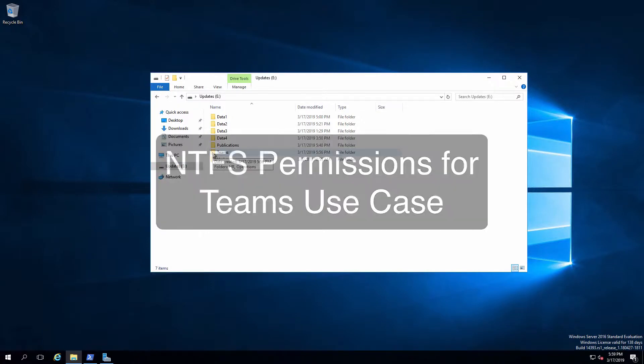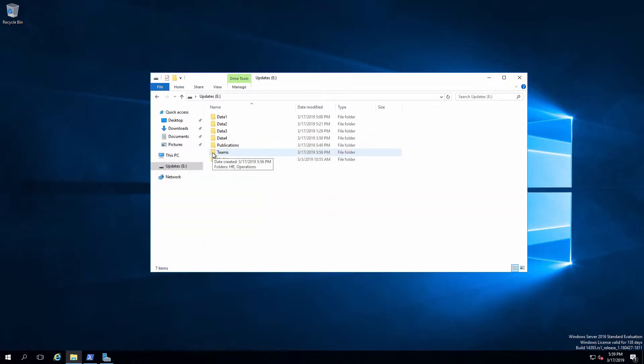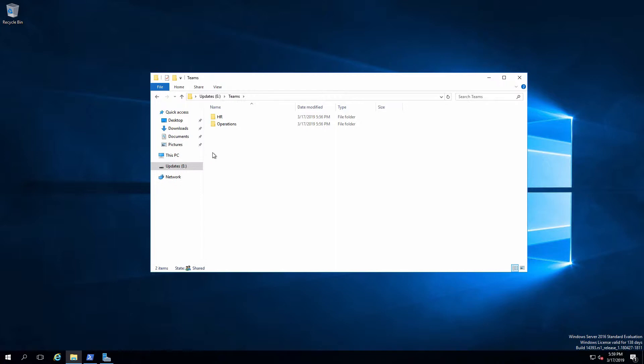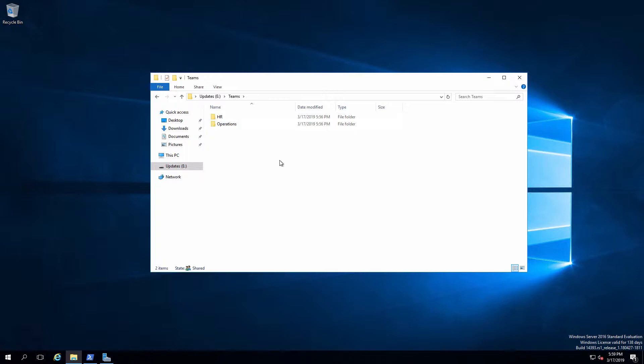Here's what we've got. We've got this Teams directory, it's been shared out onto the network using best practices for permissions, and access-based enumeration has been enabled. If I look inside this, we can see that there are two folders, one for human resources and one for operations. The idea behind this is that we've got a folder for each department.